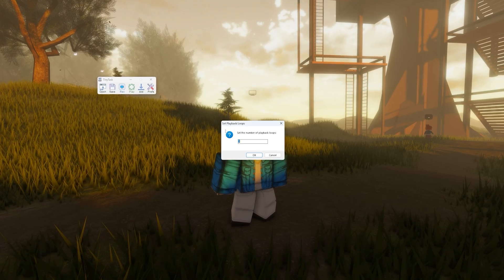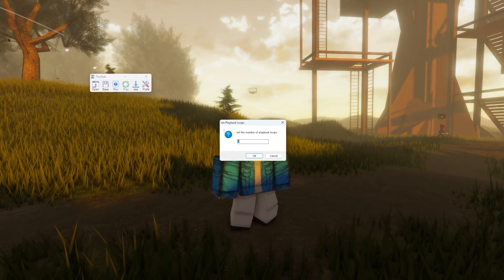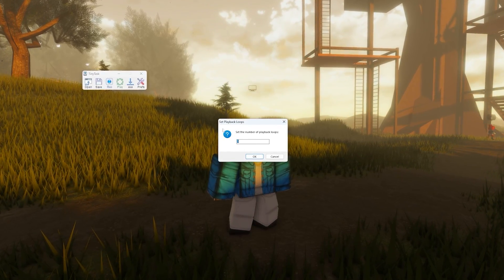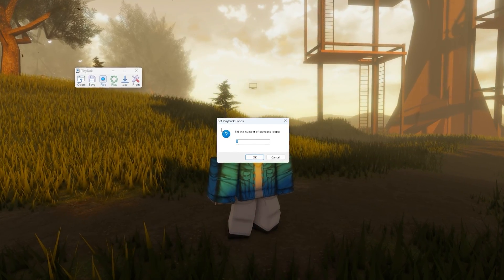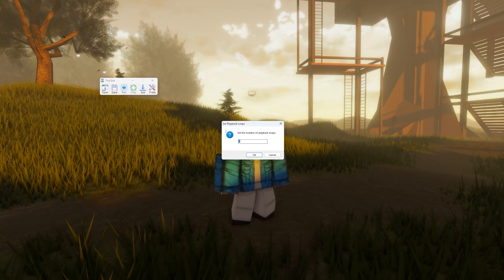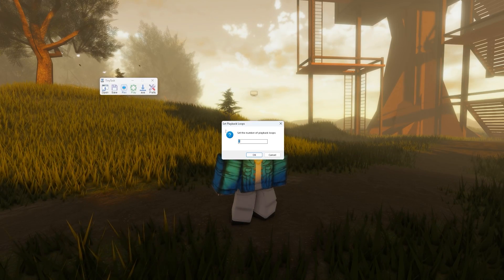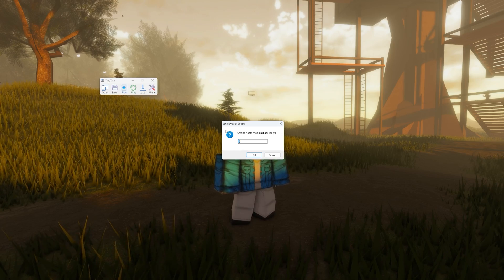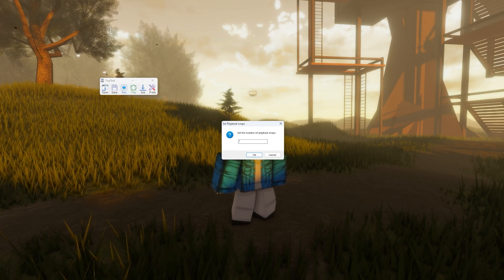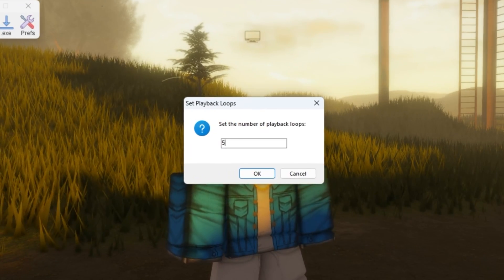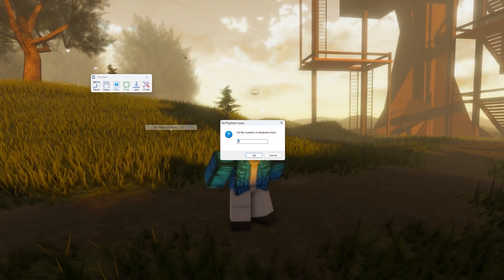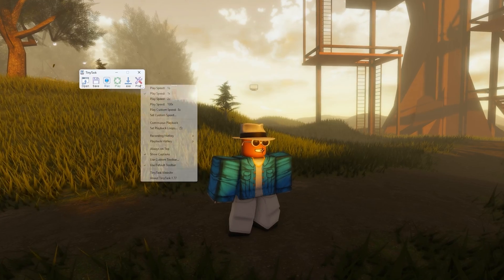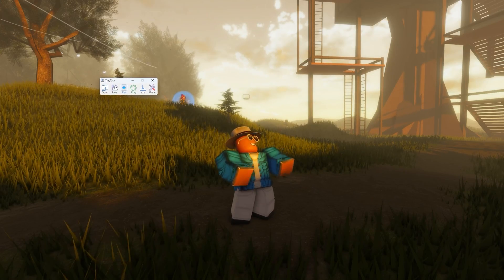And then the setting under it — say for example you're just trying to set something to do only a couple of times. You just put how many times you want your recording to do your task. Say for example you want to do it five times, then you can press OK, press the button again, and it will go ahead and do it five times.